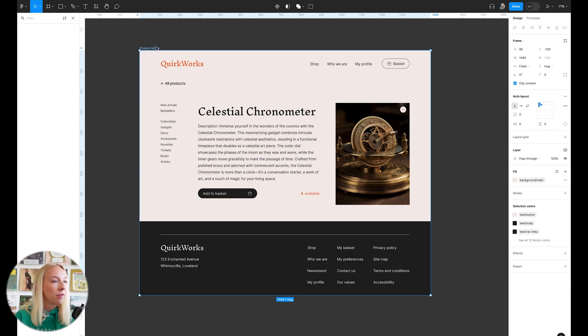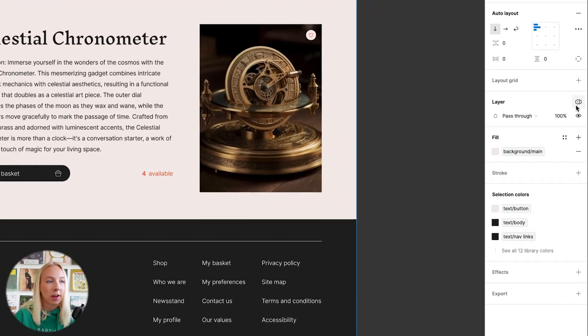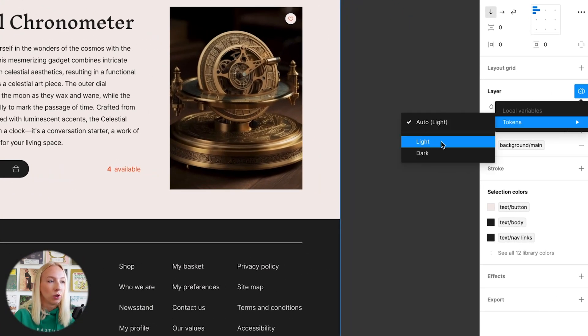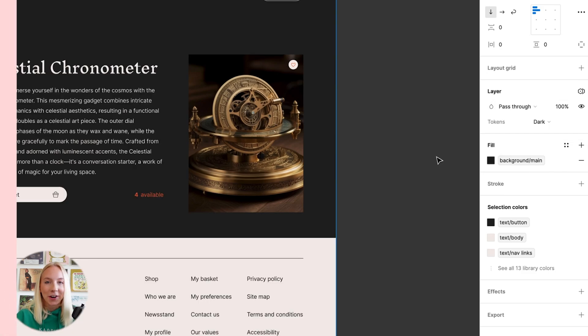Then you can select the frame since it has variables with different modes applied to it. And across from layer here, click on this icon to change modes where we can toggle from light to dark.